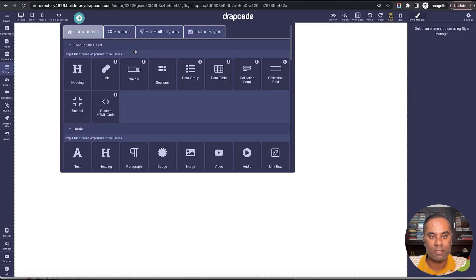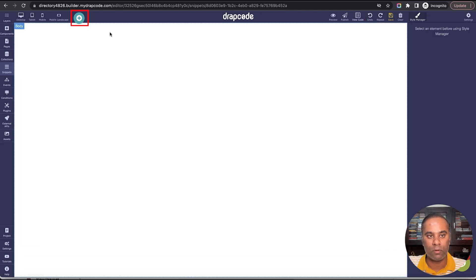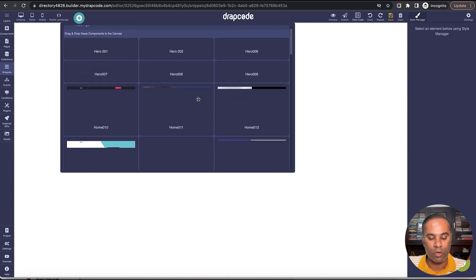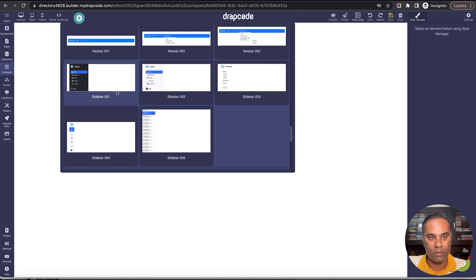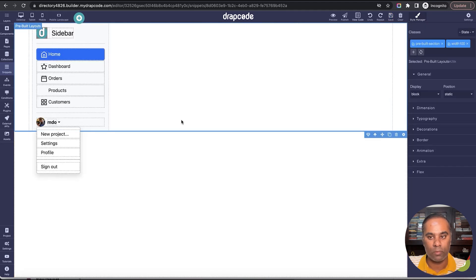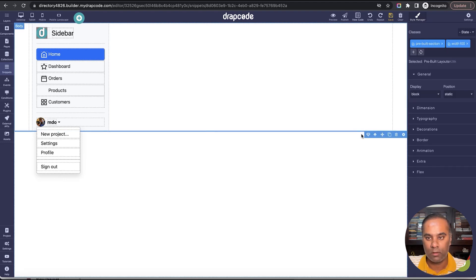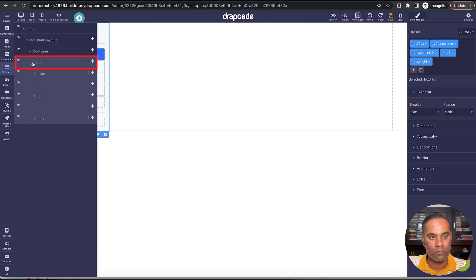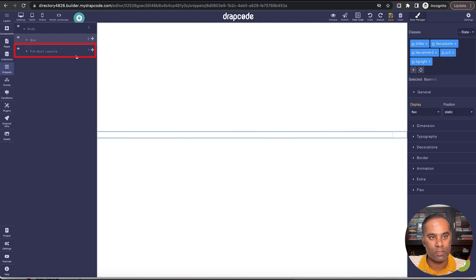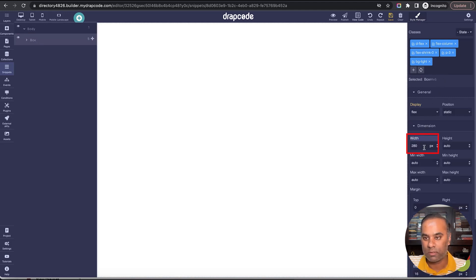In this sidebar snippet I'll drop a sidebar component. We have sidebar components here, and also more sidebar components in the pre-built layouts section. I'll pick one and drag and drop it. The sidebar is here — it's inside some container with a pre-built section set to 100%. I'll go to the layer menu and take just the box which is the sidebar, removing all other layers and pre-built layouts. Then I'll make the width 100%.